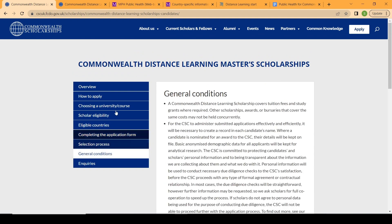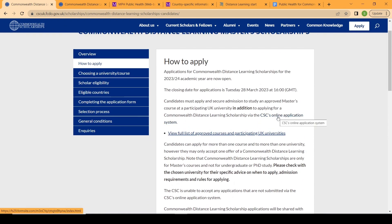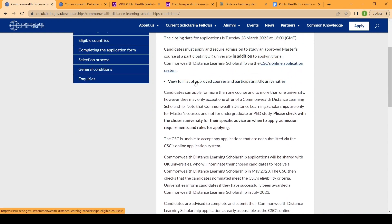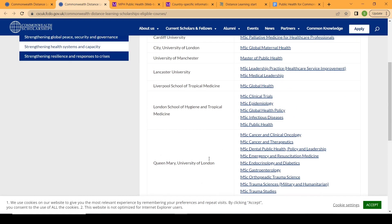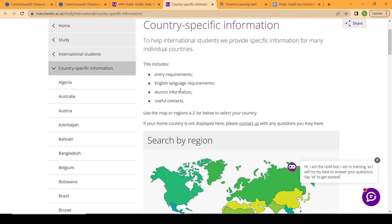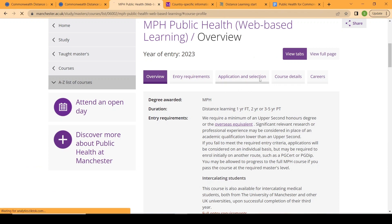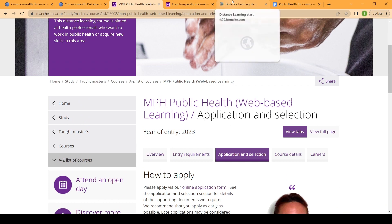To apply, you click on the application page and it will take you to the application portal. After that, there is a list of participating universities in the UK. Once you've met all the requirements — chosen your program and confirmed you have all the entry requirements needed — then you start your application.